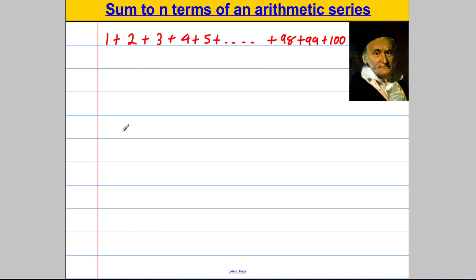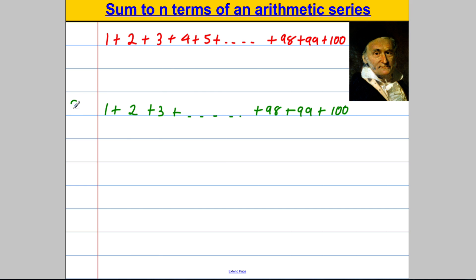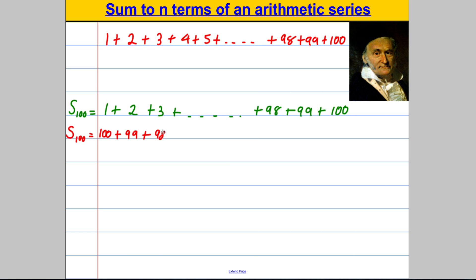This is what Gauss did. He said to himself: the teacher has asked me to do 1 add 2 add 3 plus all the way up to 98 plus 99 plus 100. Gauss in his head might have called this S₁₀₀, the sum of 100 terms. He thought to himself: if I rewrote out the sum to 100 terms but wrote it backwards, like 100 plus 99 plus 98 plus dot dot dot plus 3 plus 2 plus 1.